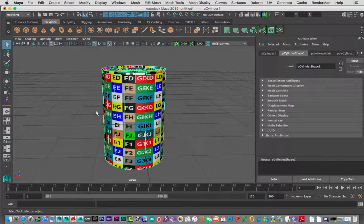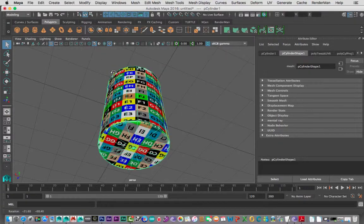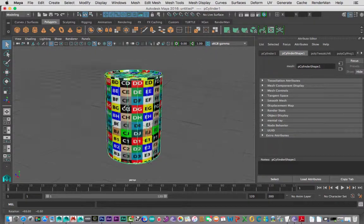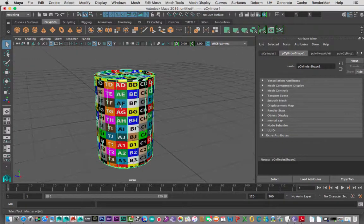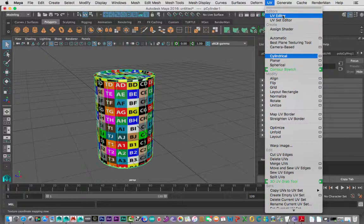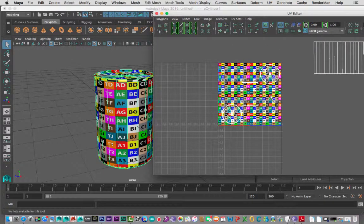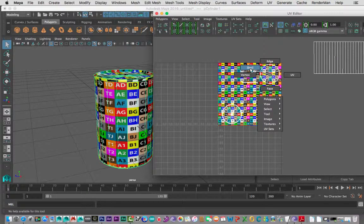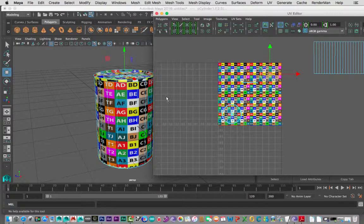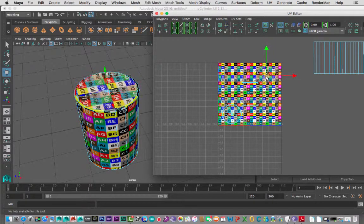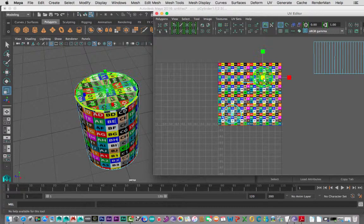Hit F to focus on our soda can — no product endorsements in this tutorial. Now we've got the checker texture applied and we can see things better in our UV editor. Notice it's applied inside the UV space. If I right-click Shell and click a shell, then hit W to move it, watch what happens — it's actually moving the UV space on the can. If I scale it, the checkers change size too.